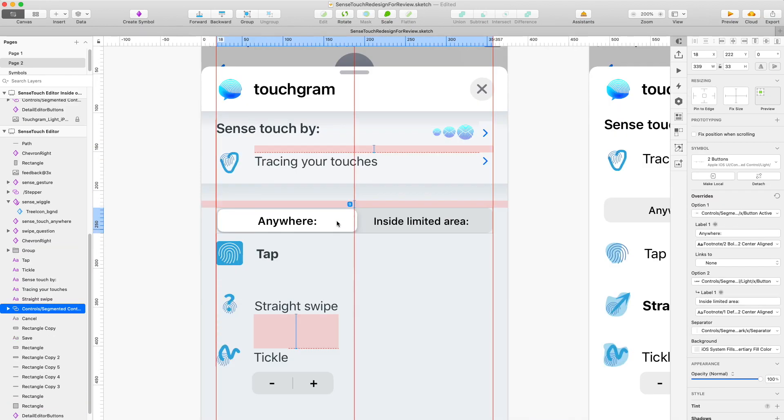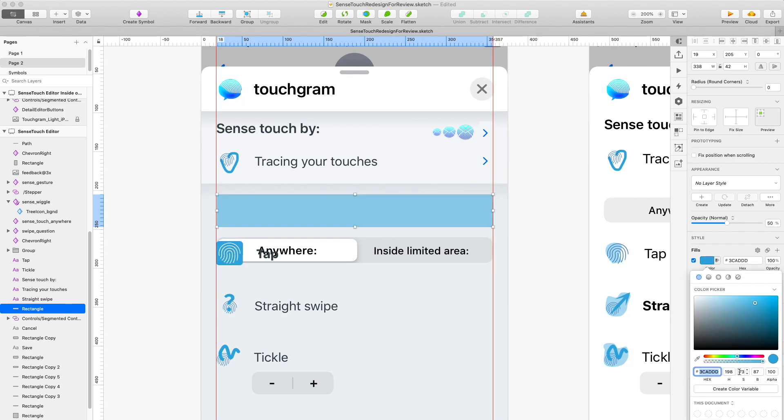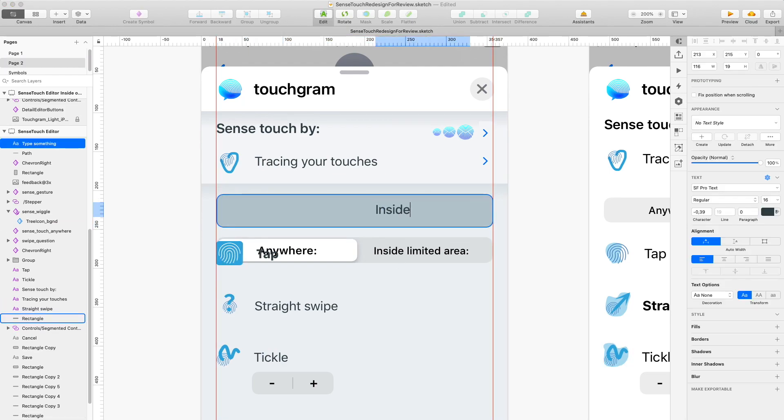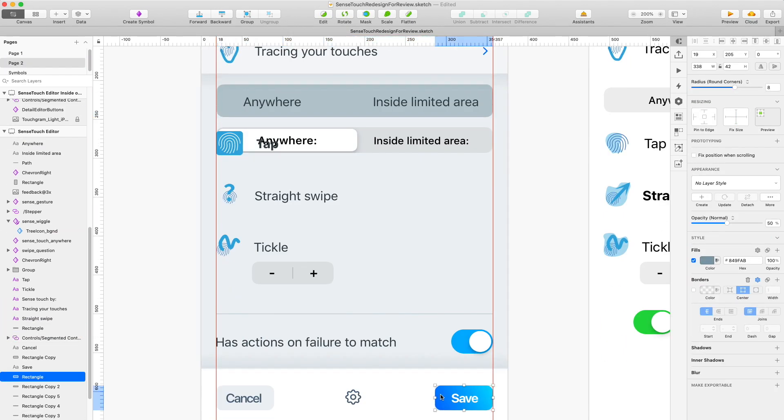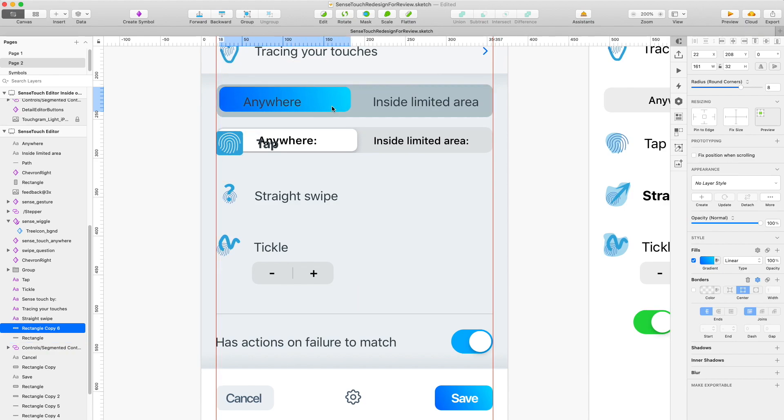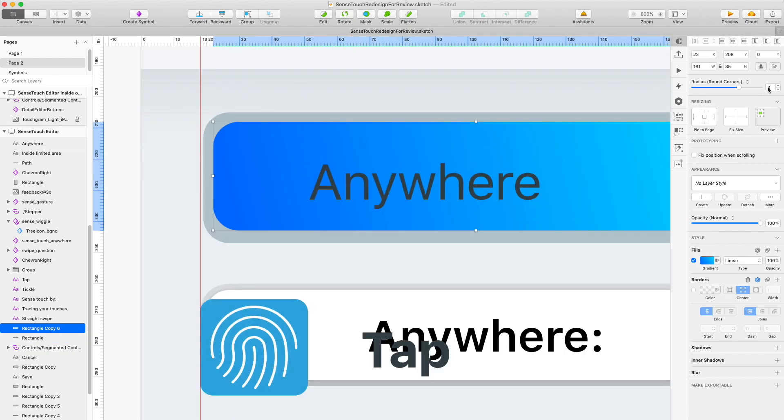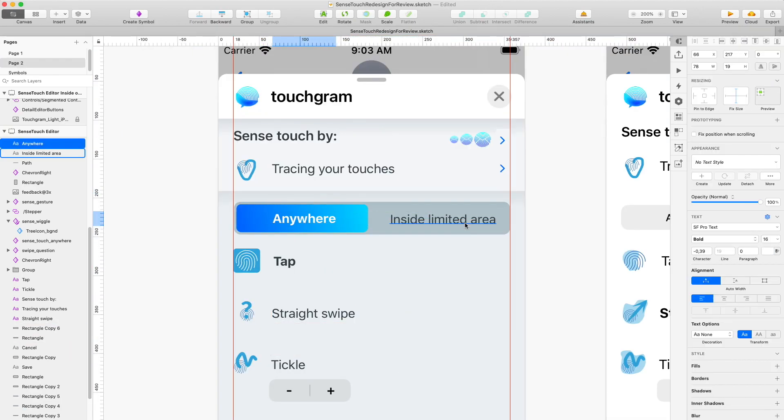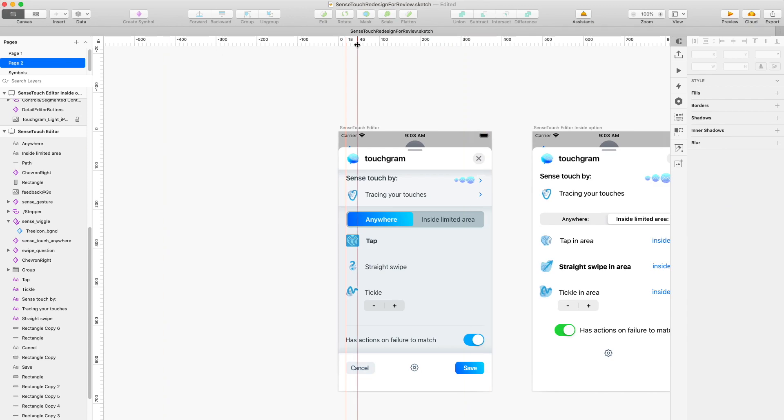And while I'm here I'm gonna rebuild the segmented control to make it stand out a little bit more to have the selected version also be a little bit more prominent and make it a little bit bigger while we're at it as well.